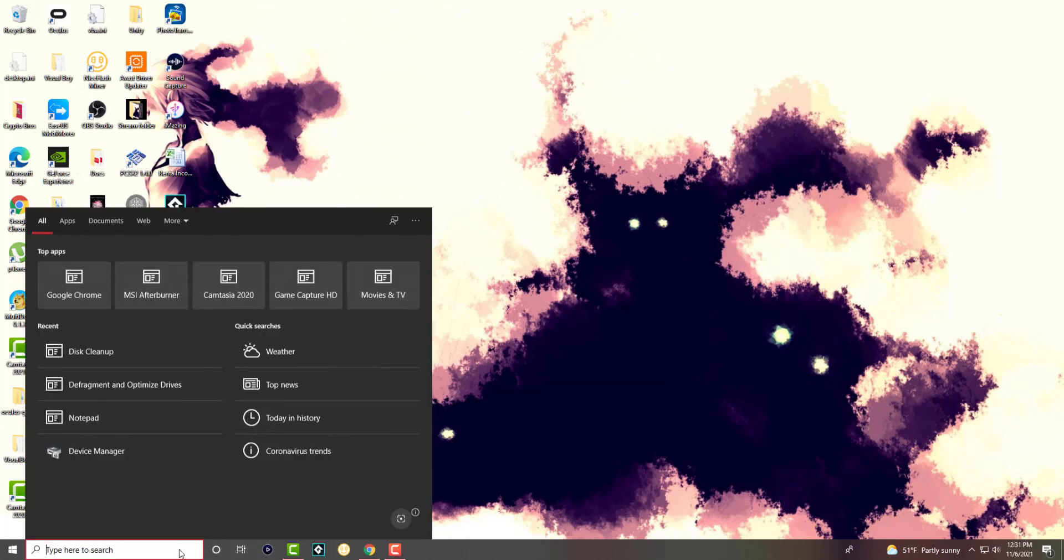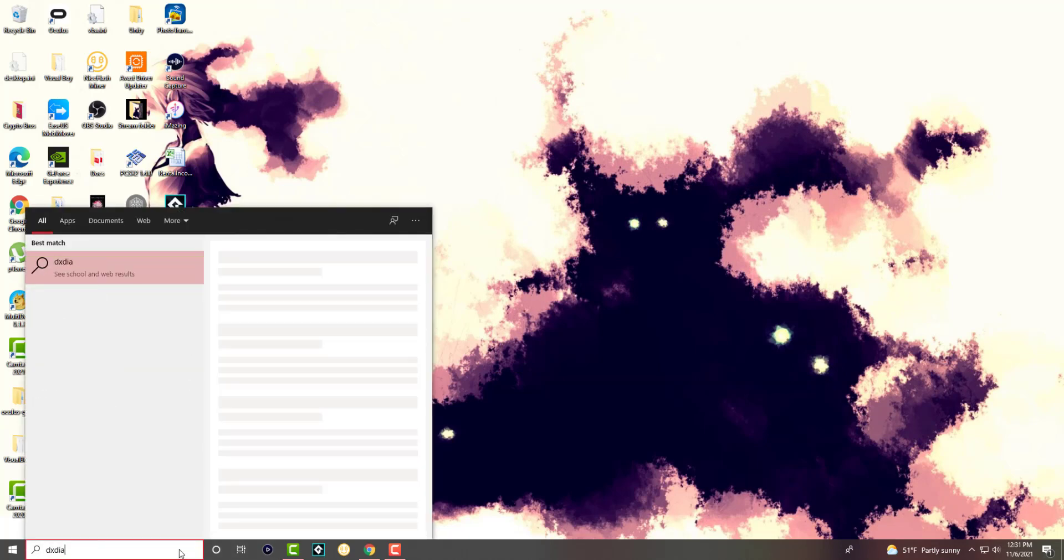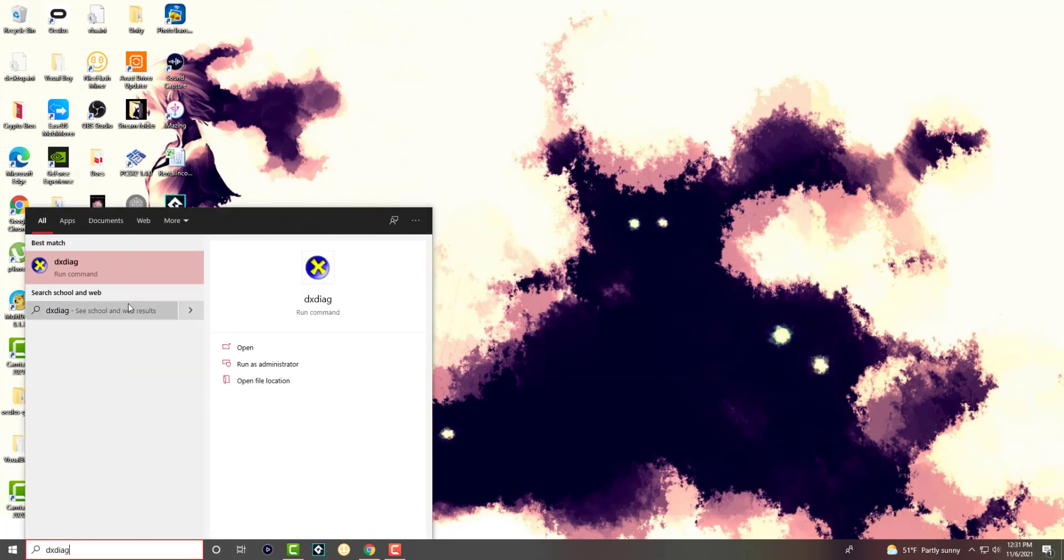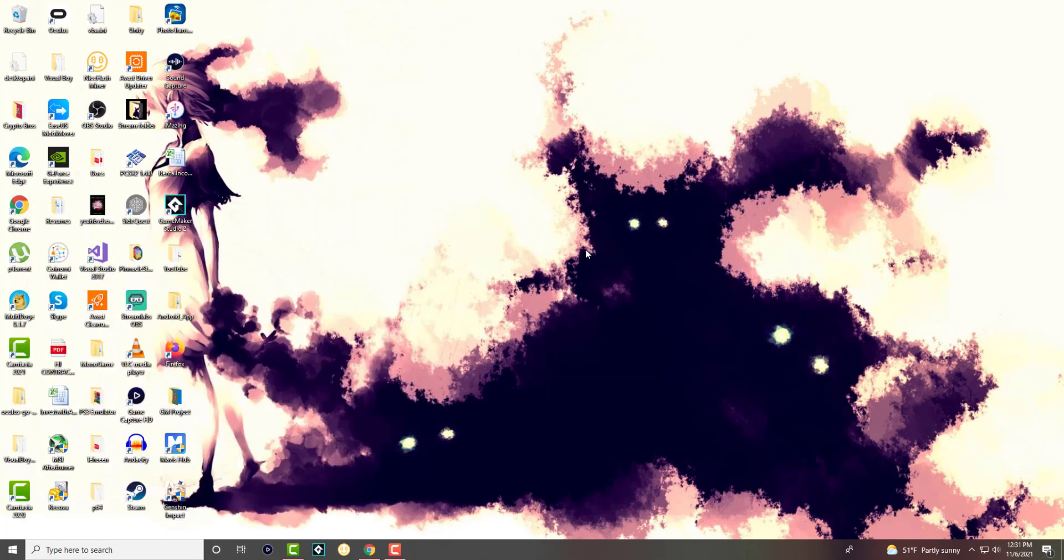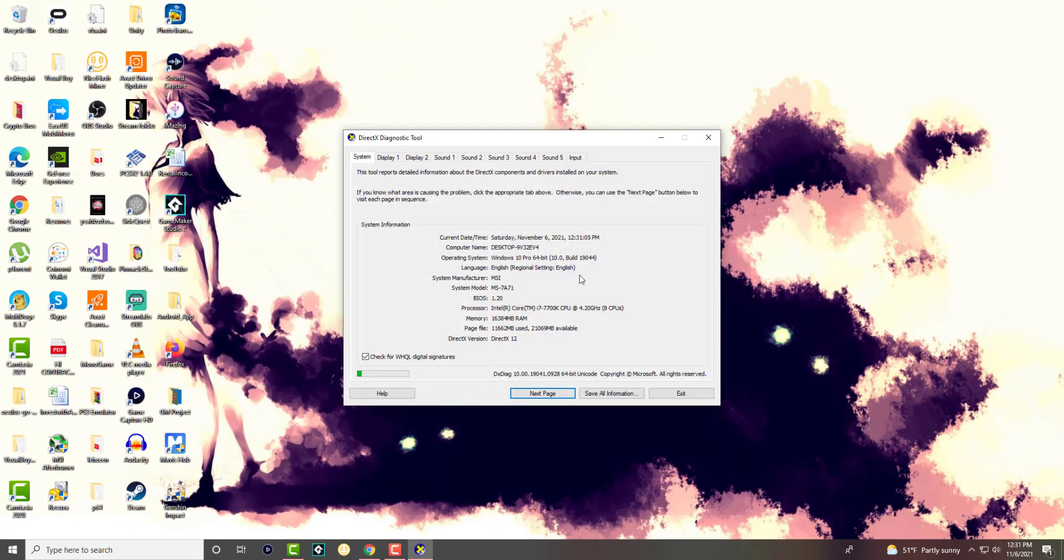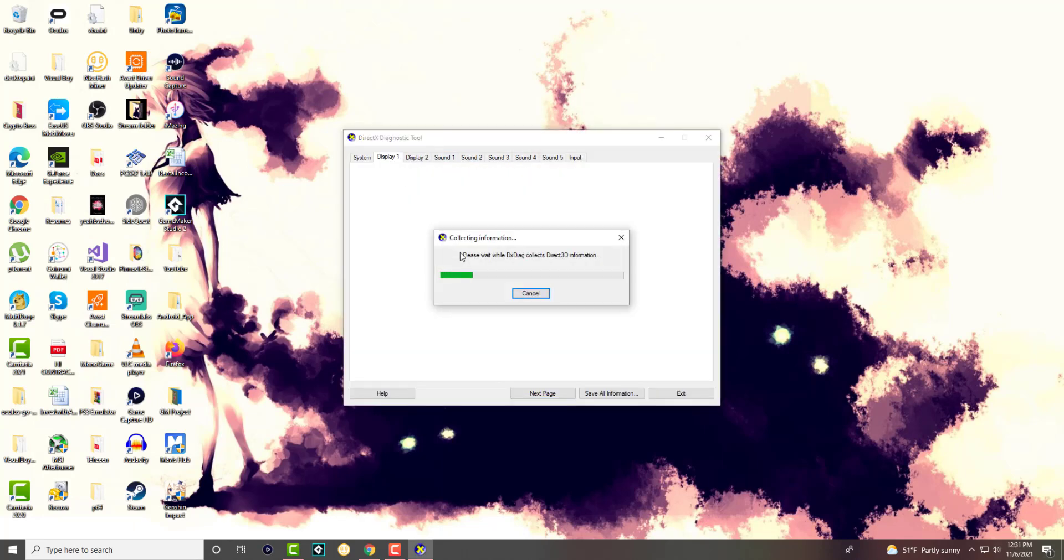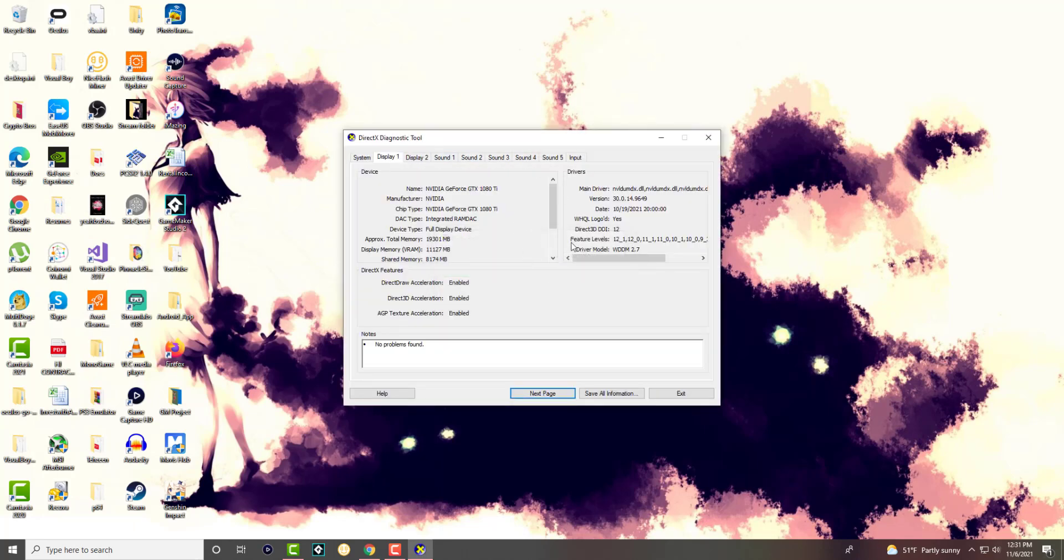Or you can basically go to the search bar, right Dix Diag, which is I think Digital Diagnosis, I think that's what it stands for. And over here, if you click into Display One, it'll kind of like talk about what you have over here. Same thing, right? NVIDIA GeForce GTX 1080 Ti.